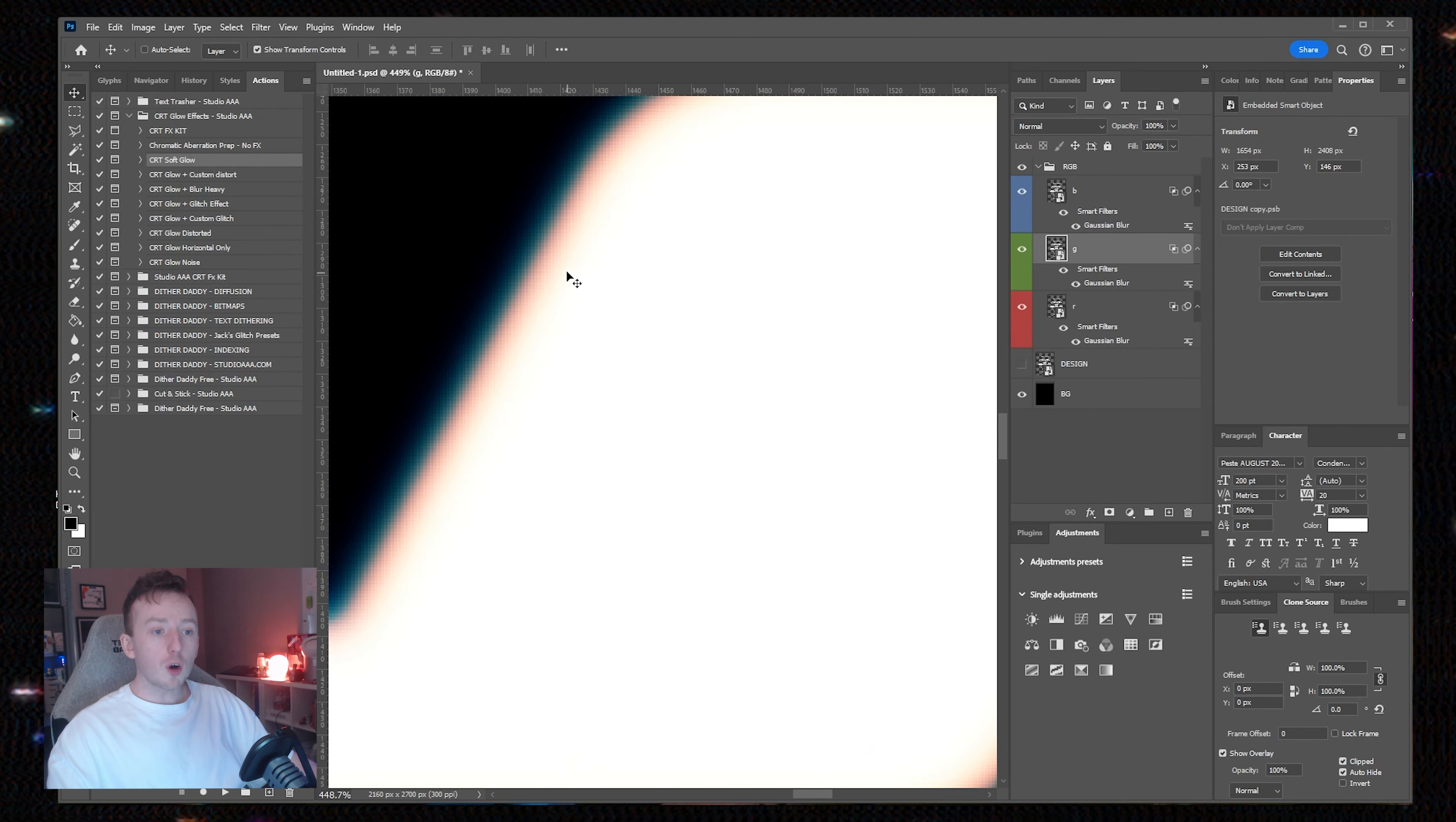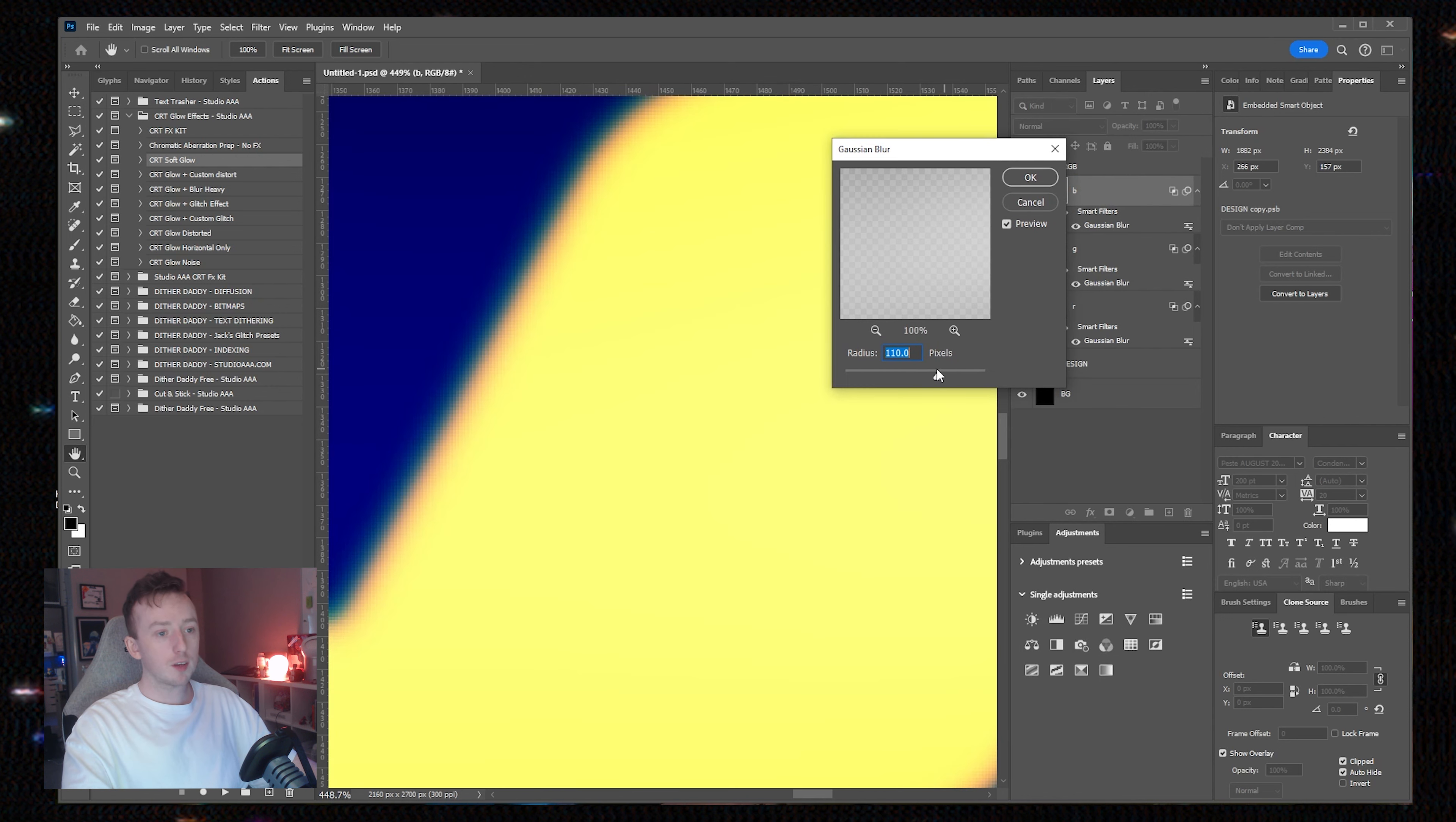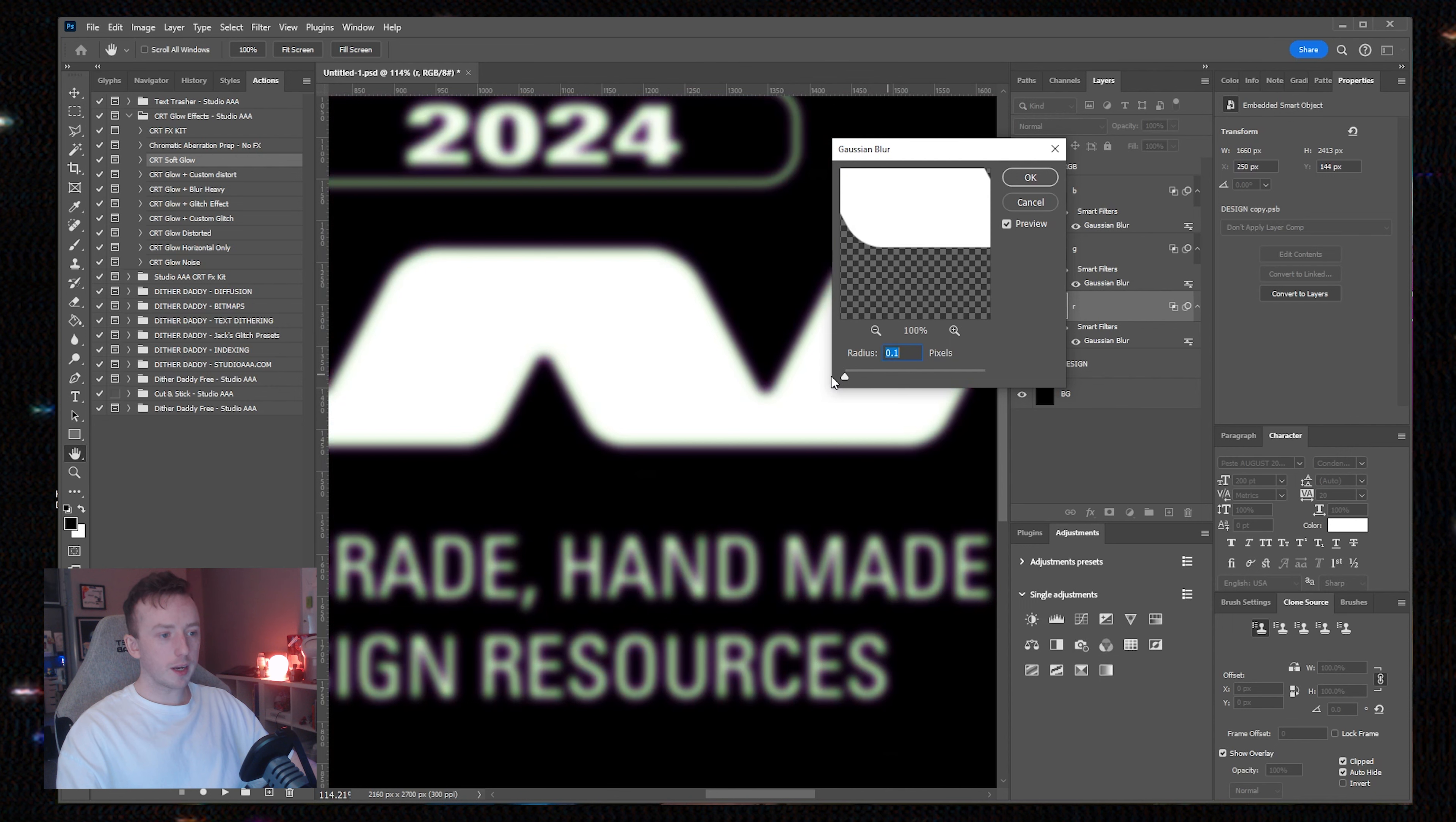If I start editing the blue layer and turn the strength of the Gaussian blur down, you can get this window open by double-clicking where it says Gaussian blur under smart filters. You'll see the tint is changing. If I turn it up, the sepia effect will kind of wash out the other colors.